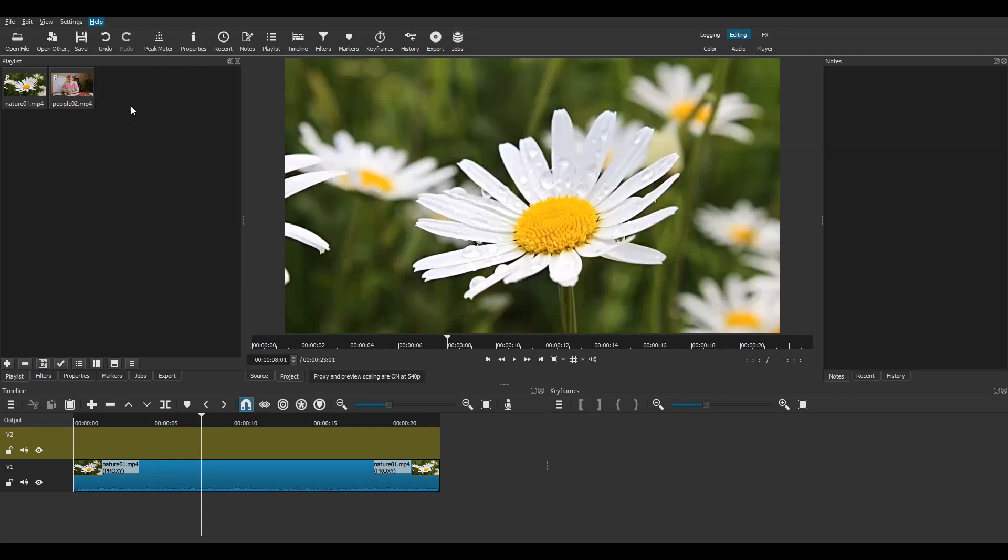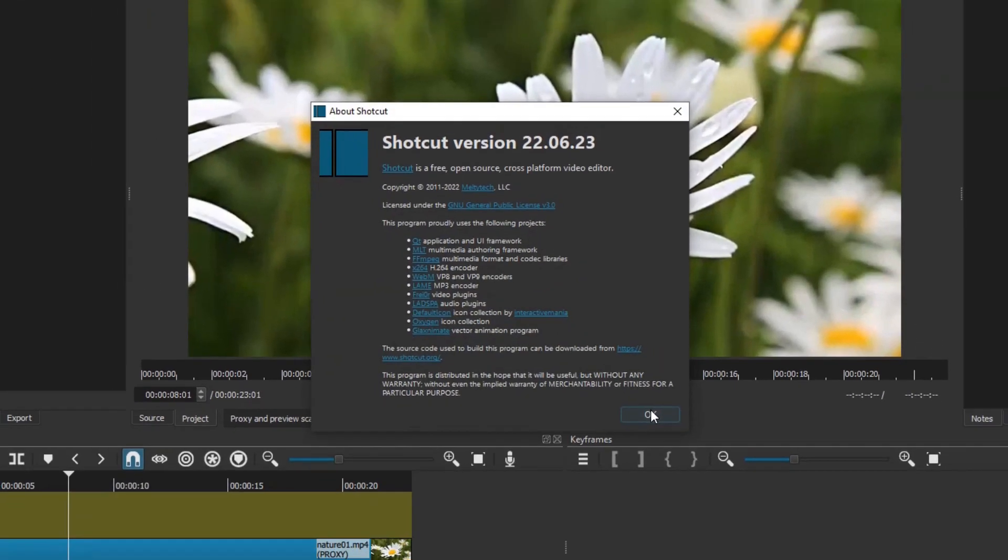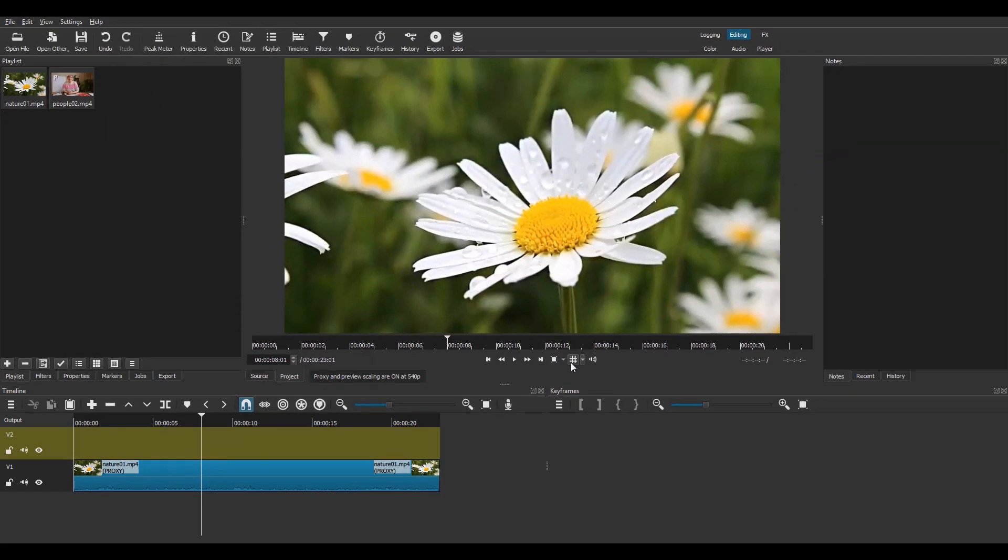I'm using the latest version of Shotcut, but any recent version will work as well. In the timeline, I already have a background video on Track V1, and I'll drag the clip that will be used as an overlay on Track V2.